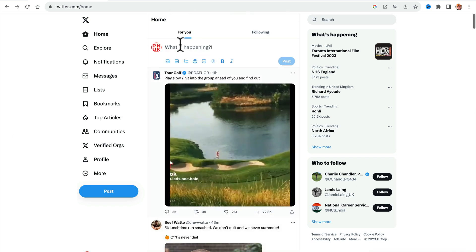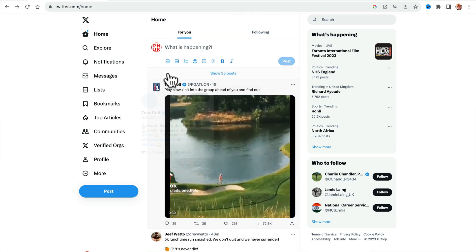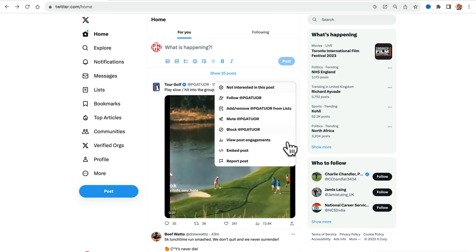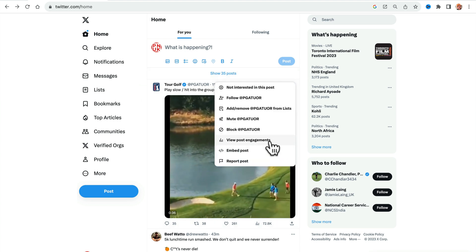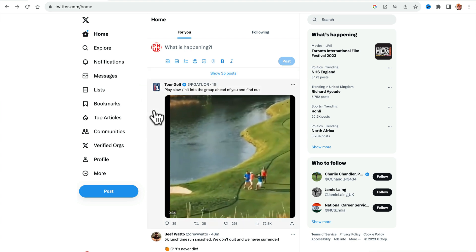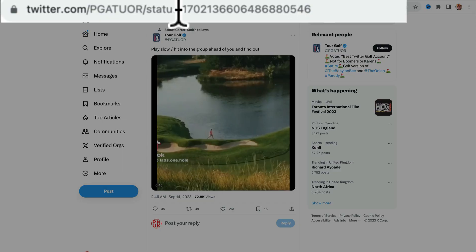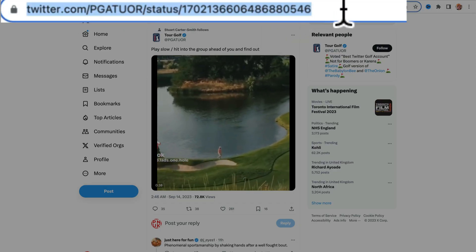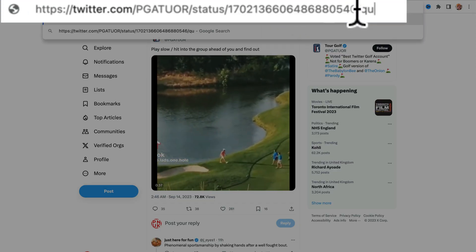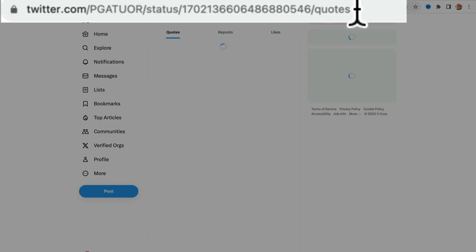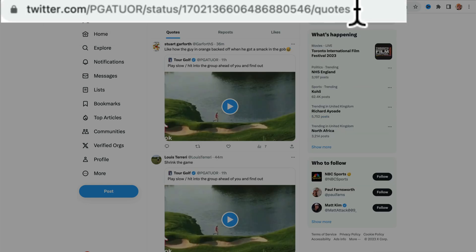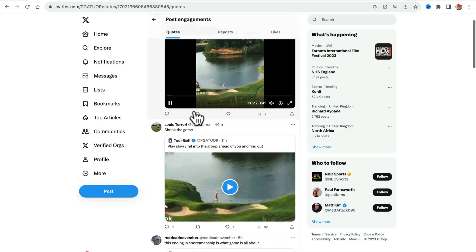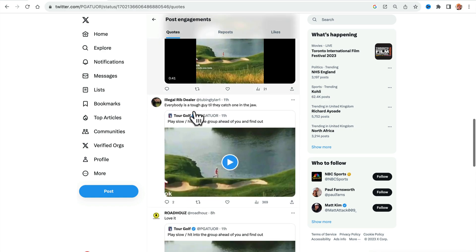Another way of doing this, if for some reason that isn't showing up, you're not seeing post engagements, if you click on the post, you'll see at the top the URL. If you just do forward slash quotes, that will bring up that same page for quotes so you can see everything that people have said.